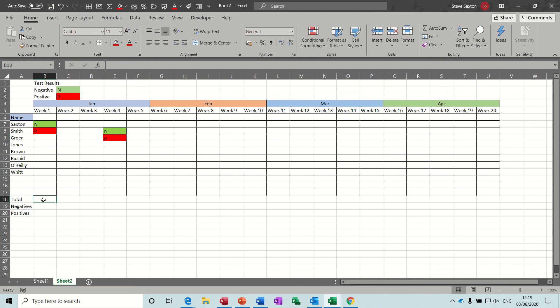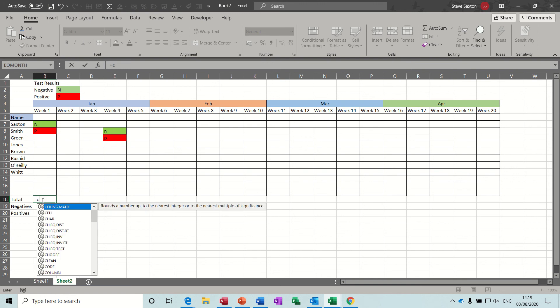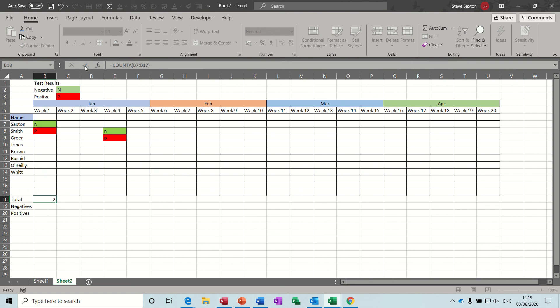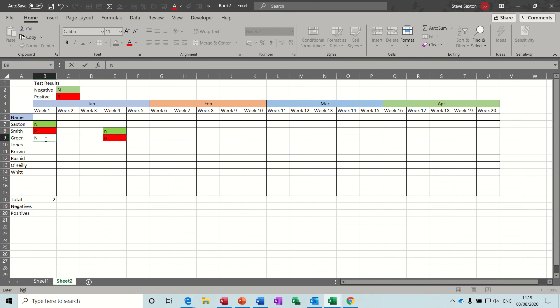Now countA is the function I'm going to use there. So it's going to be equals countA, open the bracket and select your range, coming all the way down to this cell just in case I add some extra people. That's what I want. It tells me there are two tests in that column. If I just do another one, now there's three. So that works OK.